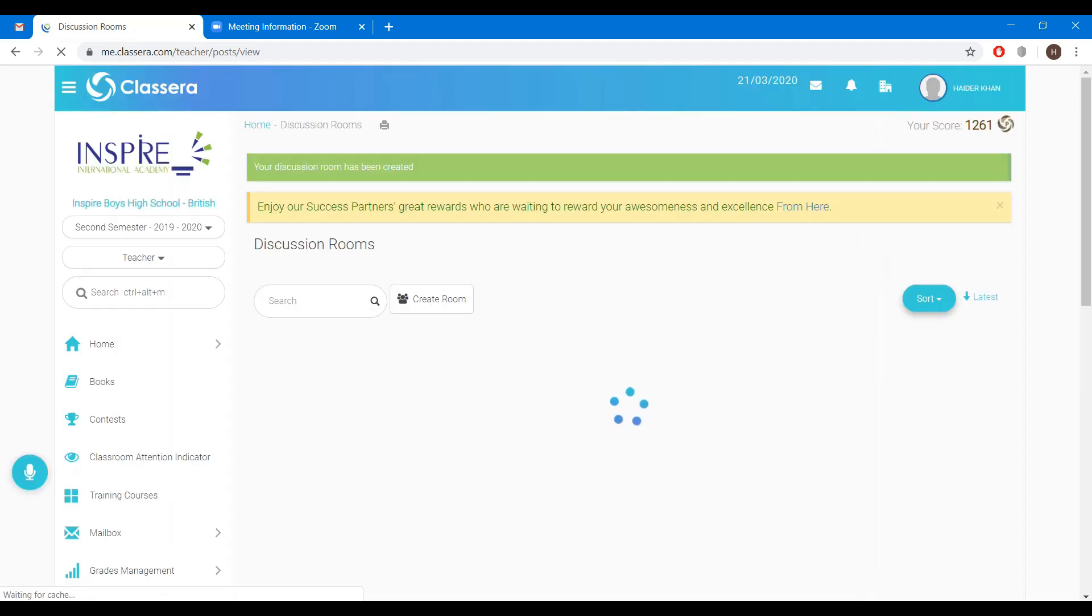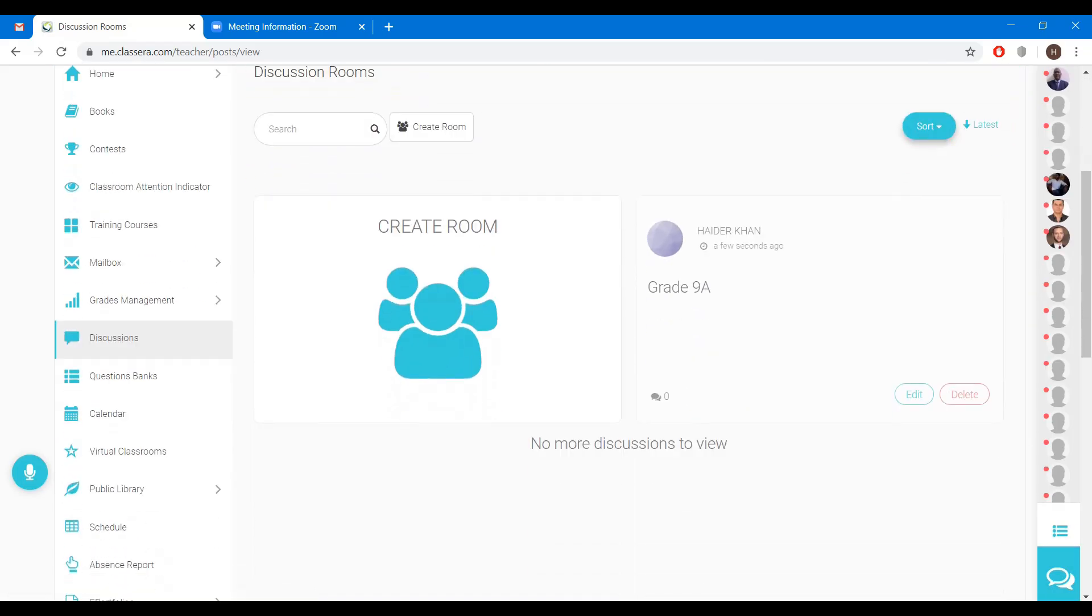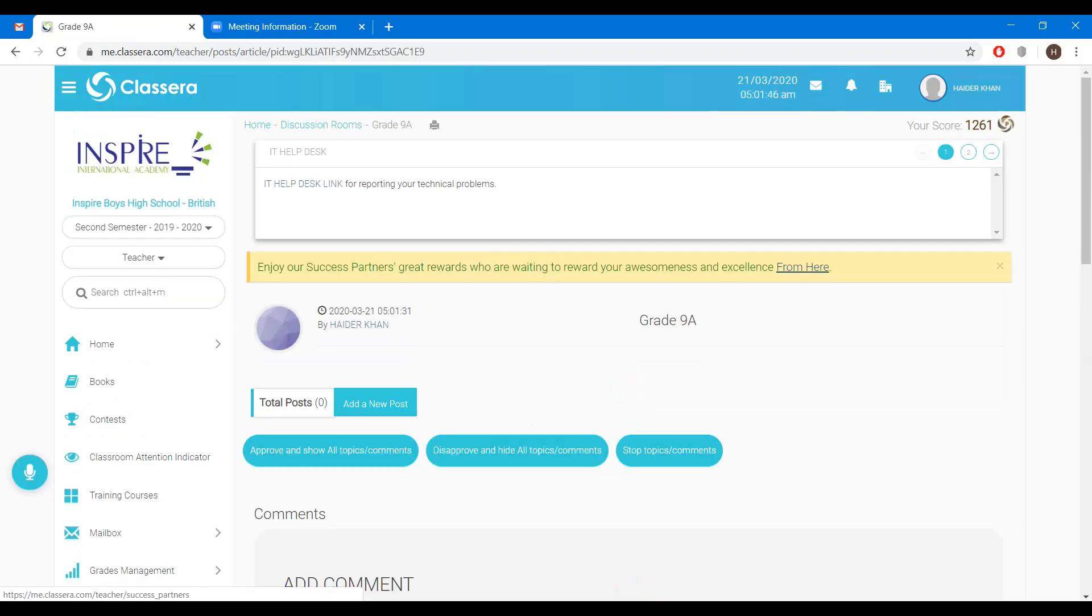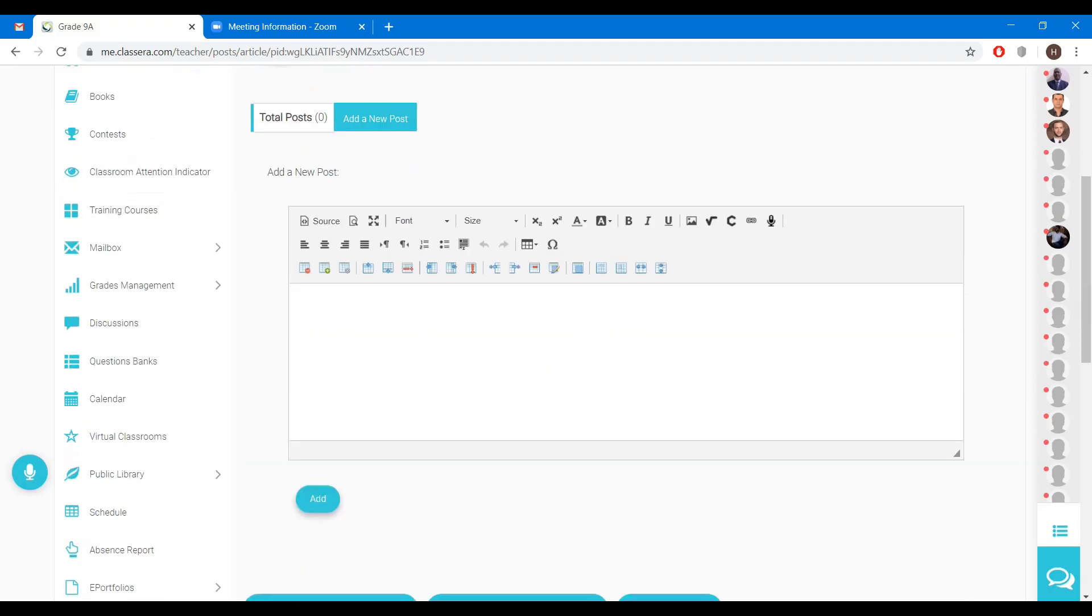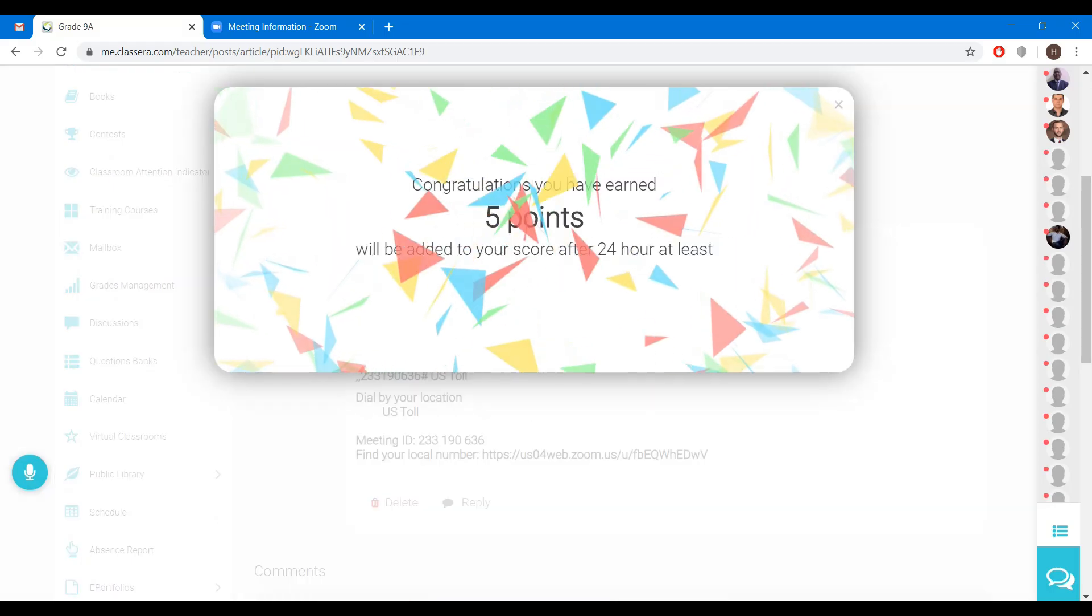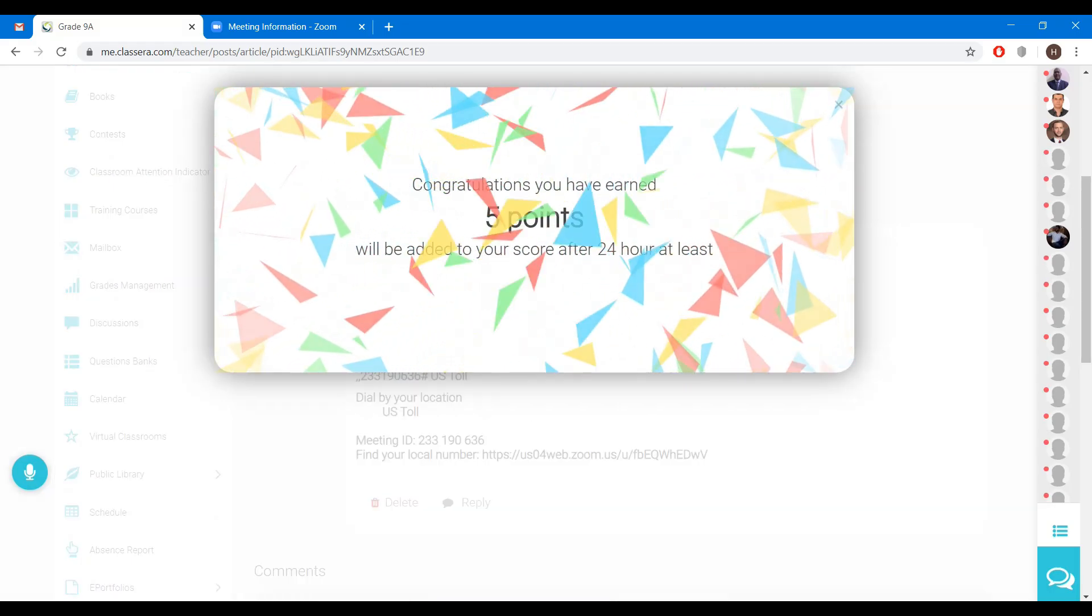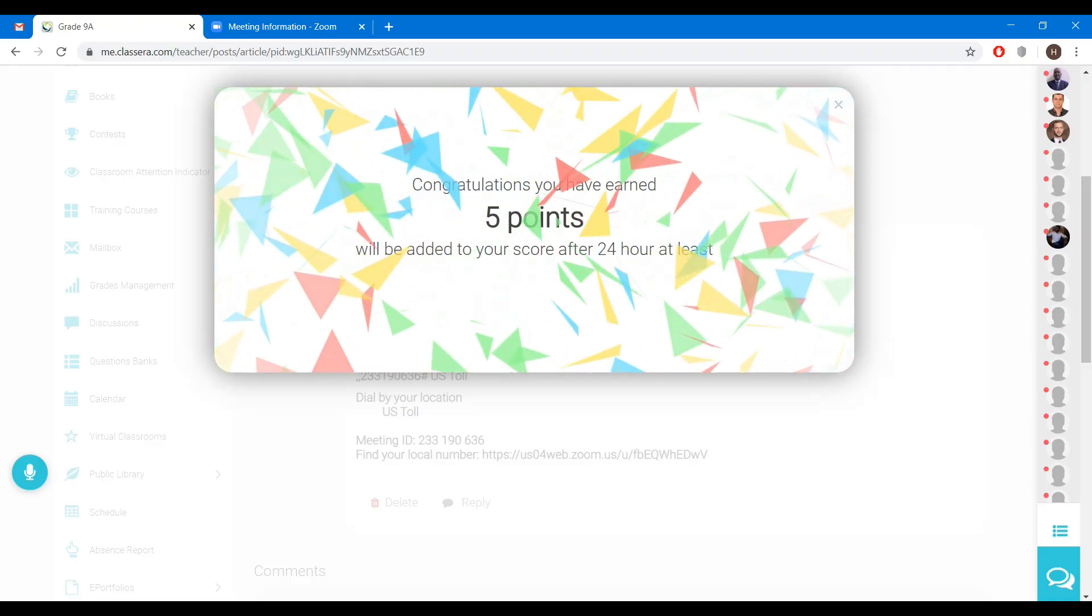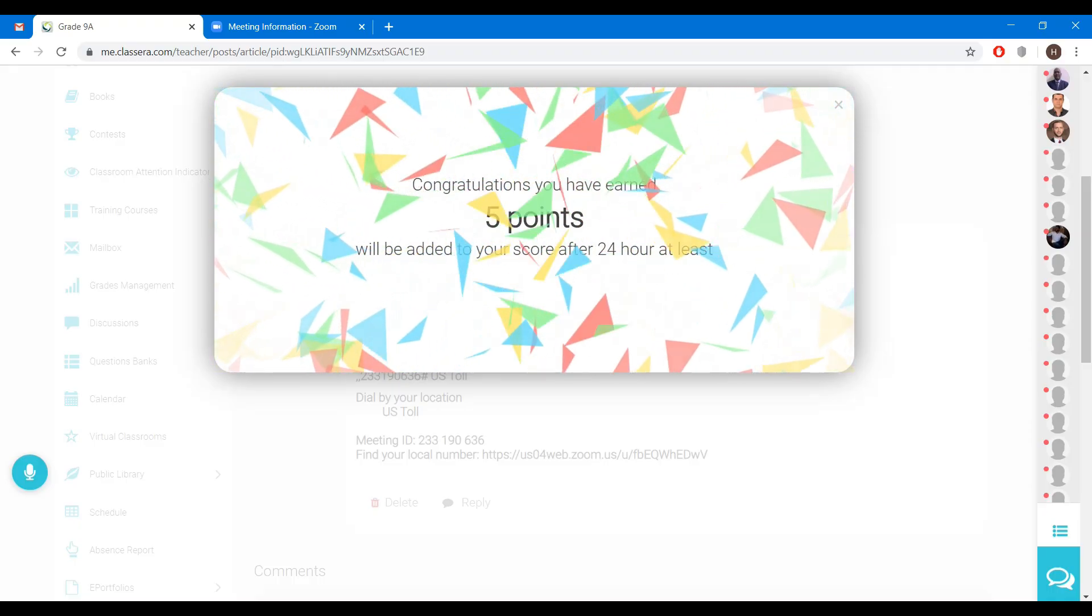Your discussion room has been created. Now click here. Click on add a new post. Now paste the invitation here. Click on add. Congratulations, you have earned 5 points. Will be added to your score after 24 hours at least.